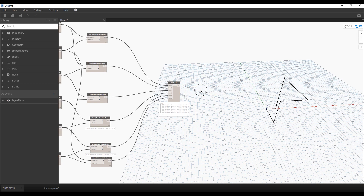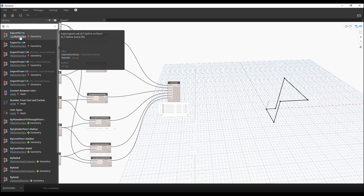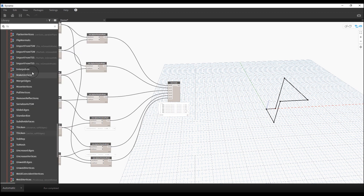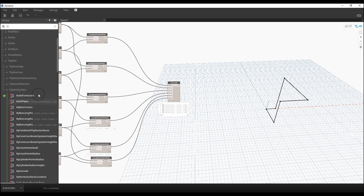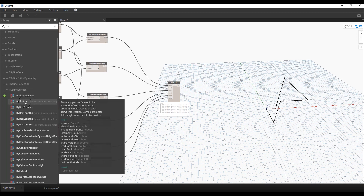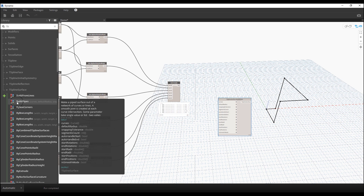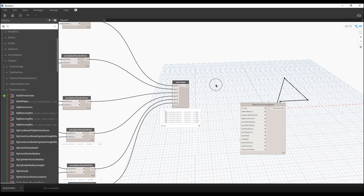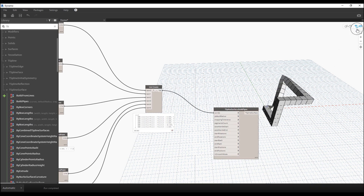Now we need T-Spline Surface by Pipes. Search for 'T-Spline Surface' and find it under Geometry, then T-Spline Surface, and then Pipes. Click on that — you don't need any special extension, this is a built-in Dynamo feature. Simply connect the list to the curves input, and we get the shape.